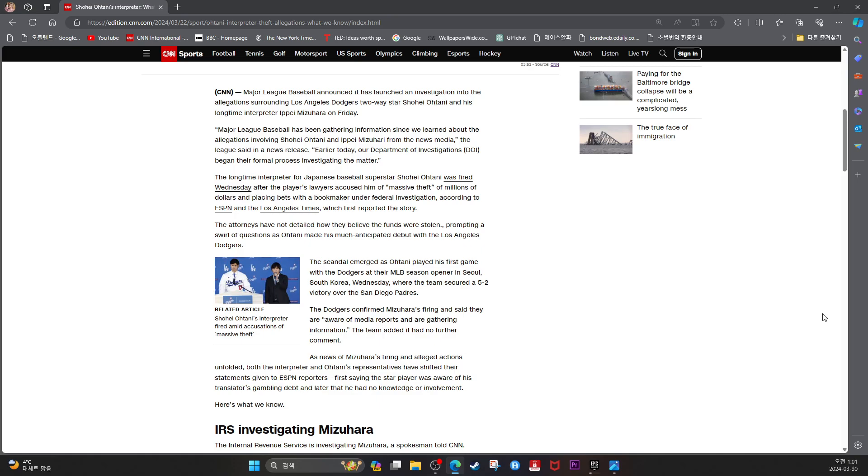The longtime interpreter for Japanese baseball superstar Shohei Ohtani was fired Wednesday after the player's lawyers accused him of massive theft of millions of dollars and placing bets with a bookmaker under federal investigation.